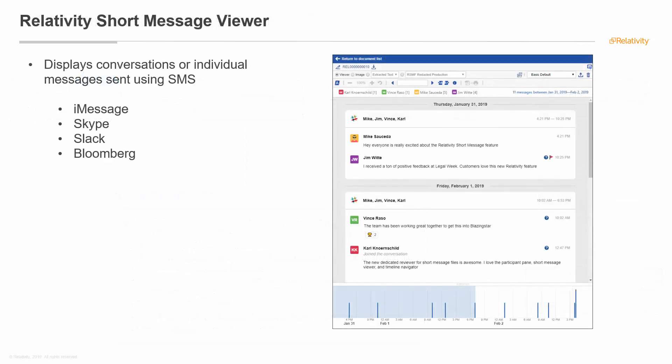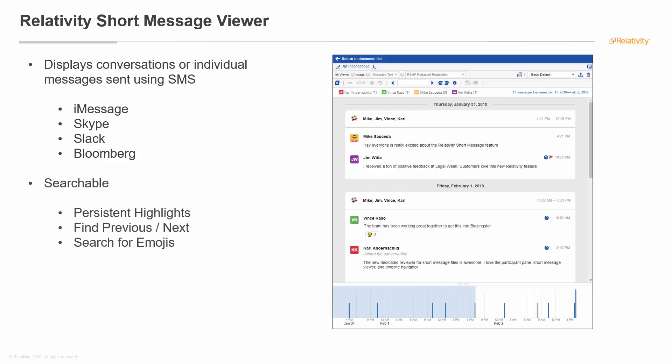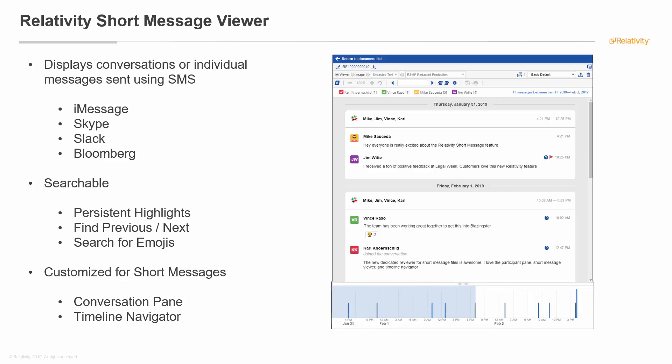This displays iMessages or Skype or Slack. You can see persisted highlights, it's searchable, you can search for emojis. Another thing that's never been really dealt with before is the emojis. You have the whole conversation, there's not one perspective, you're just seeing the conversation as a whole.